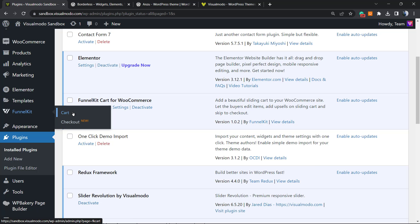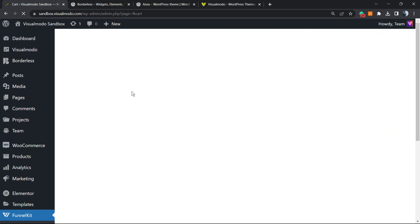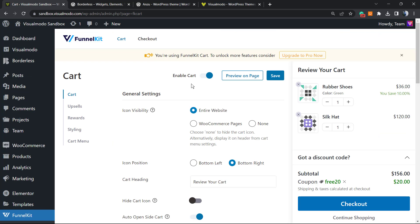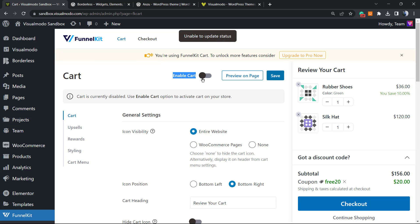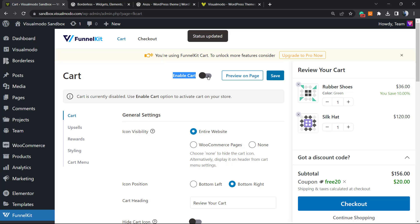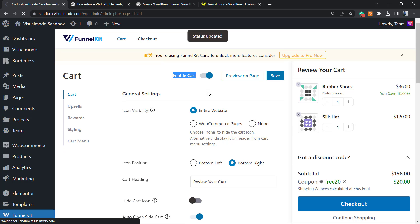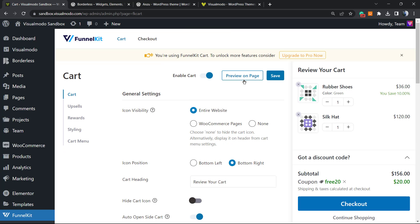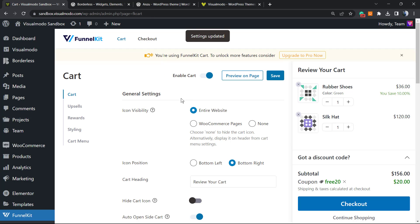We have two options right here: Cart and Checkout. We're going to work with this option here, the Cart. The only setting you need to do is enable it, so just select this option right here. We can preview the page and save changes after this.